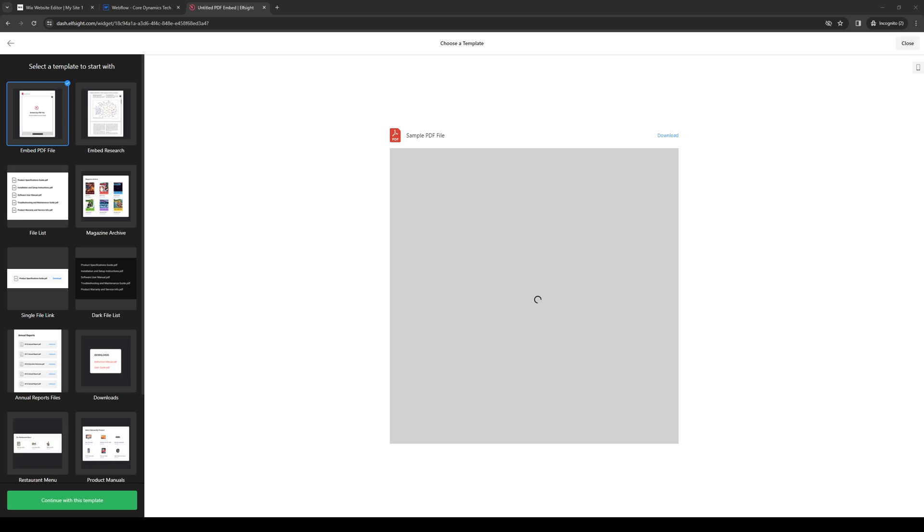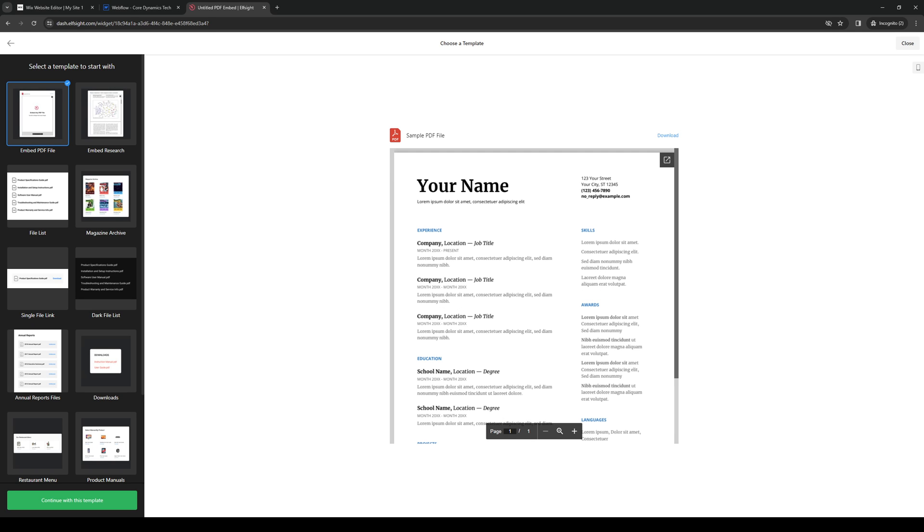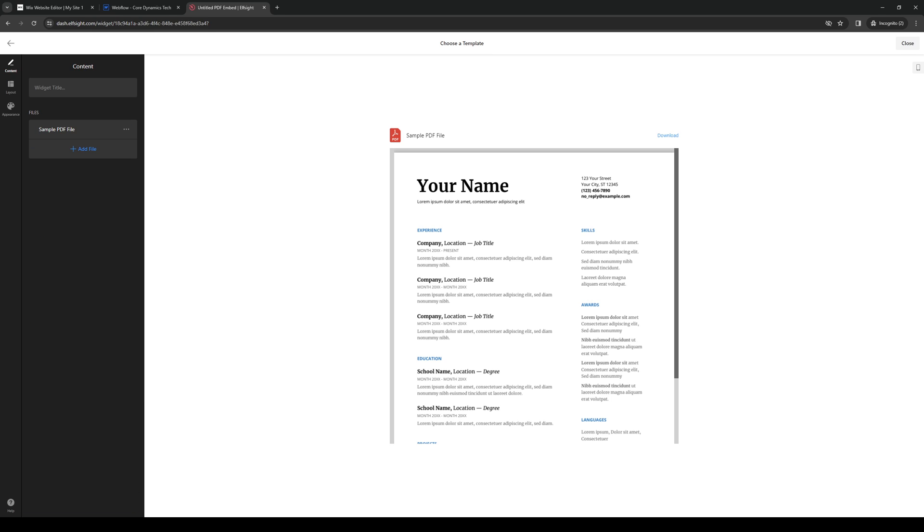And from here, we're going to configure our PDF display settings and layout from scratch. So there's embed a PDF file, embed research, a file list, magazine archive. It doesn't really matter, whatever you guys want. But in this case, for this application, we're going to use PDF. So we're going to click on continue with this template.